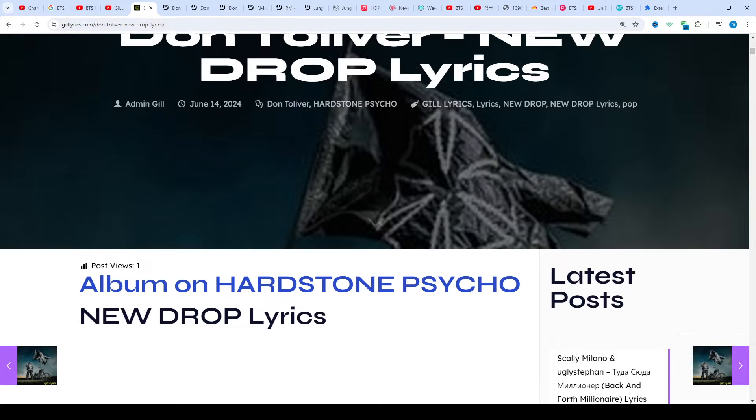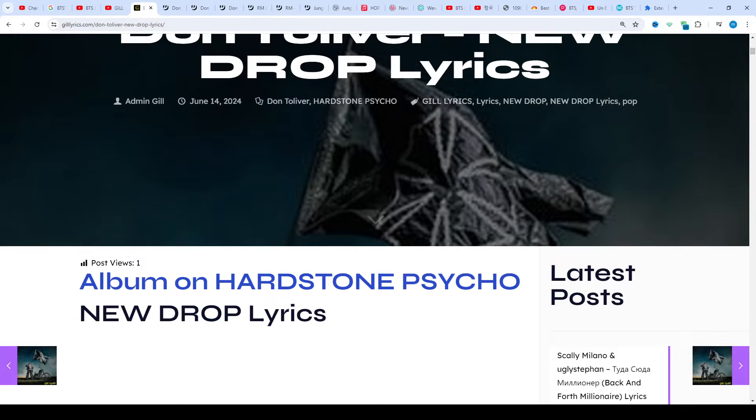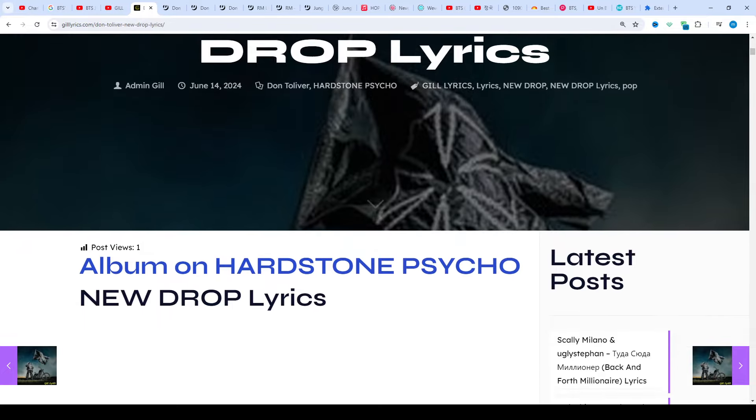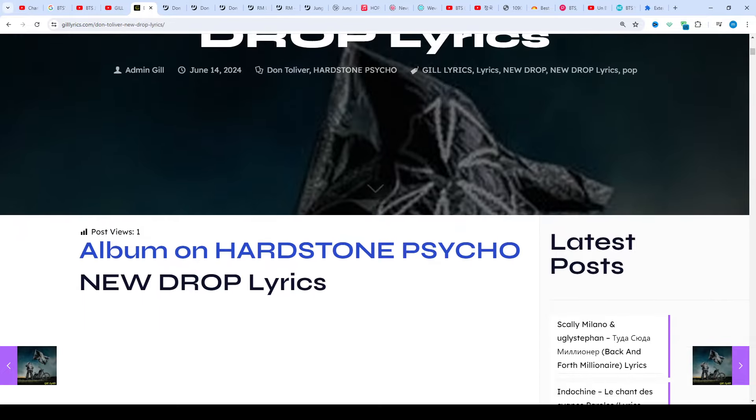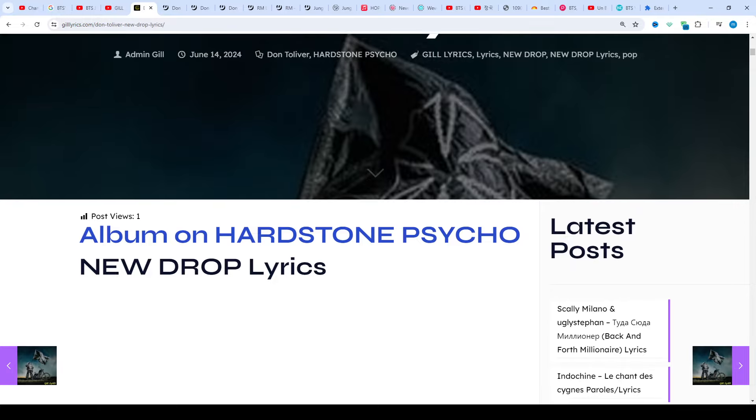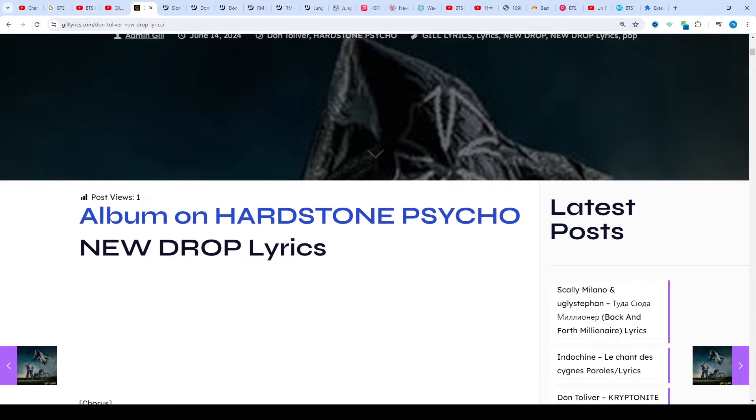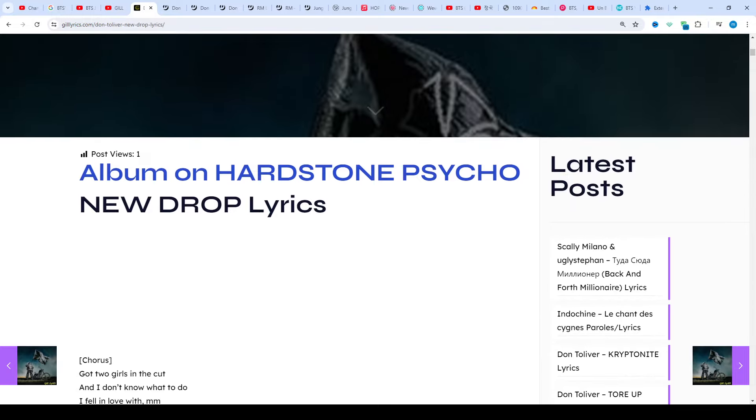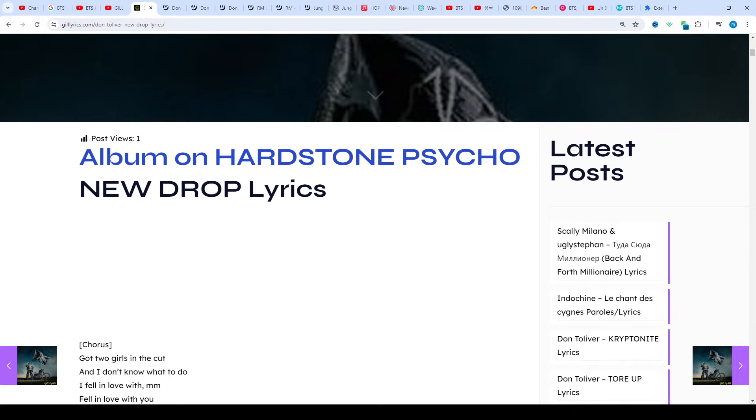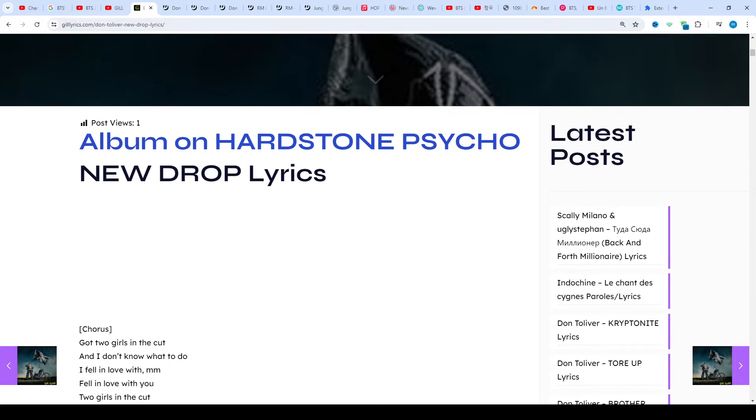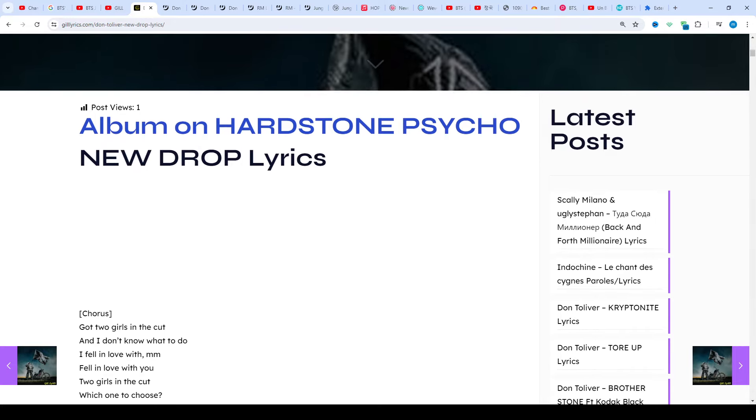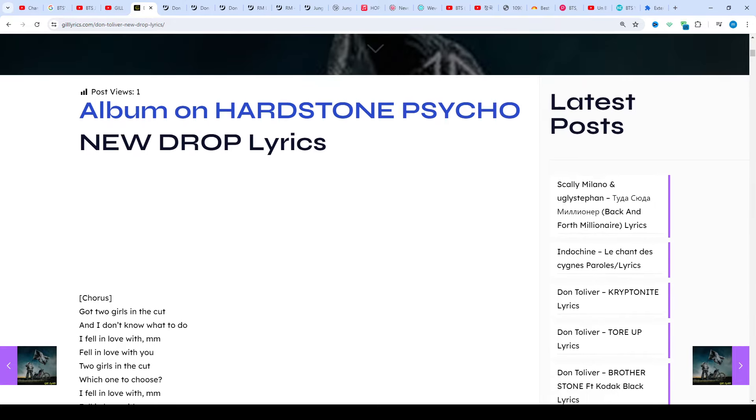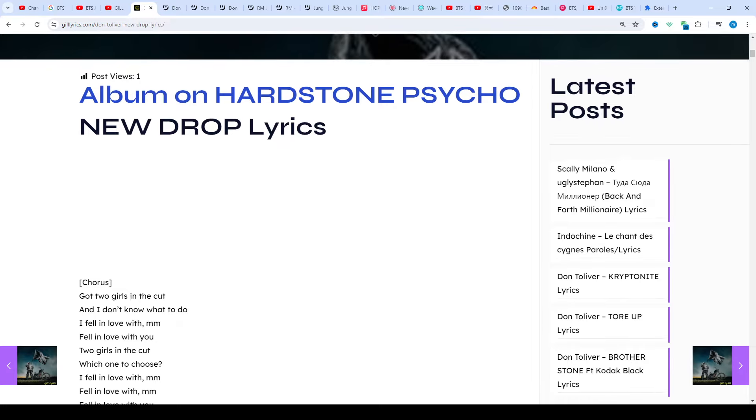Once again, I say welcome back to new viewers and old viewers. Thanks for watching. Subscribe to my channel for latest updates, stay connected with me, like and share my video. Link to my website gillyrics.com - if you want to read these lyrics, you can see them in the description and visit my website.